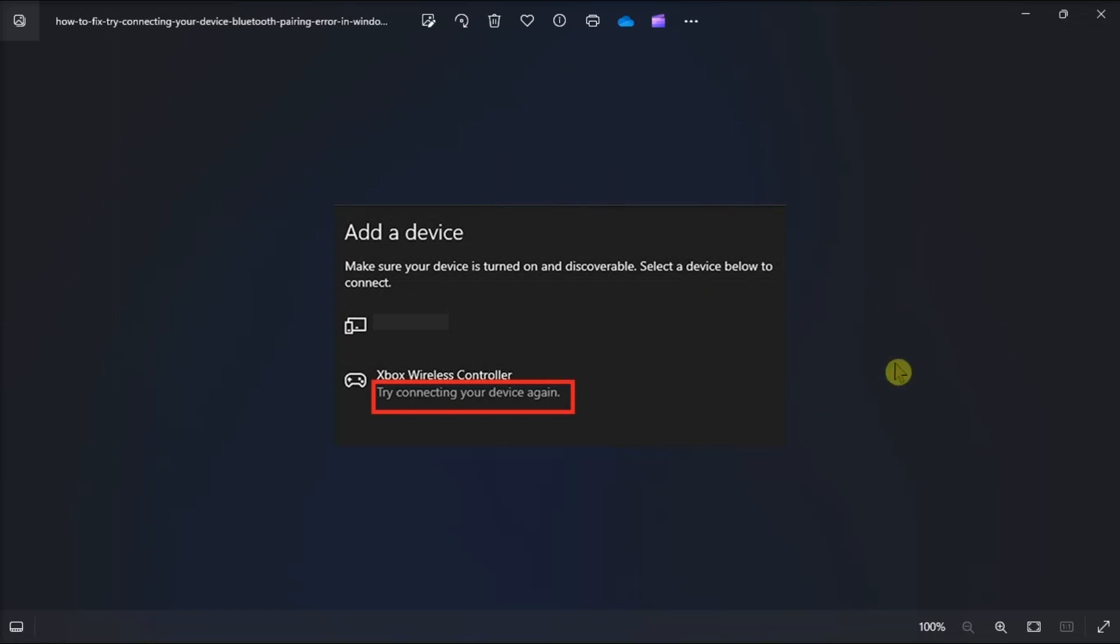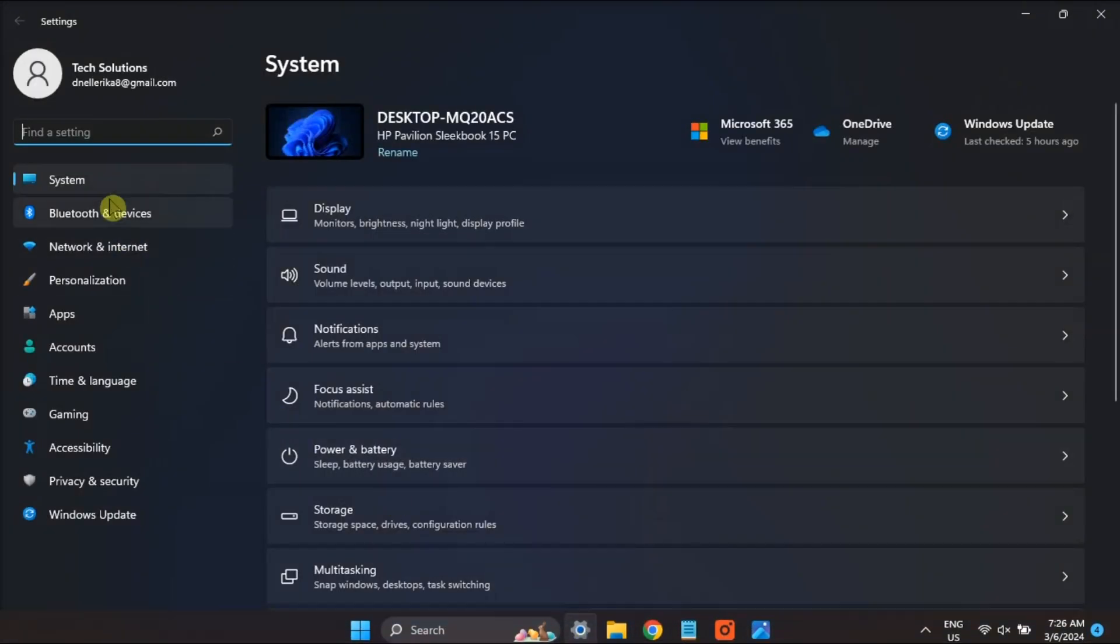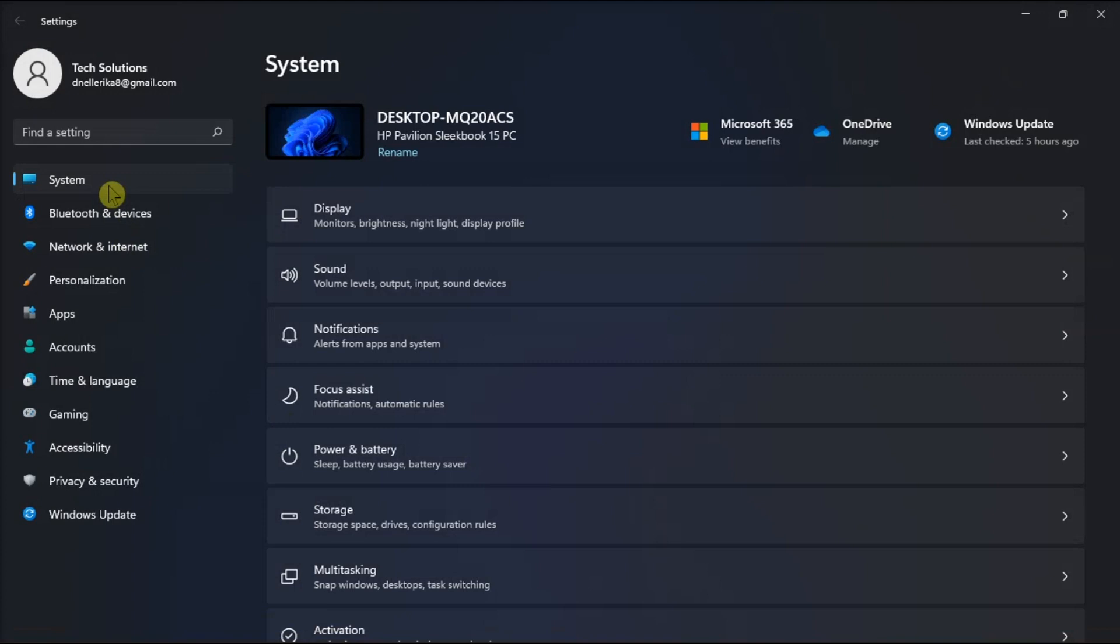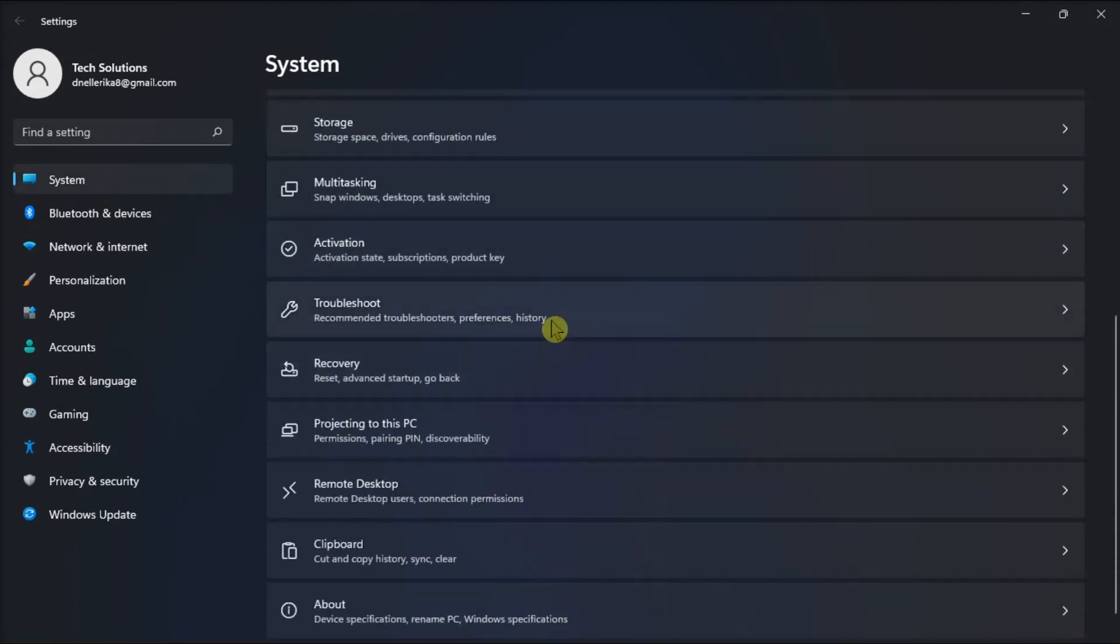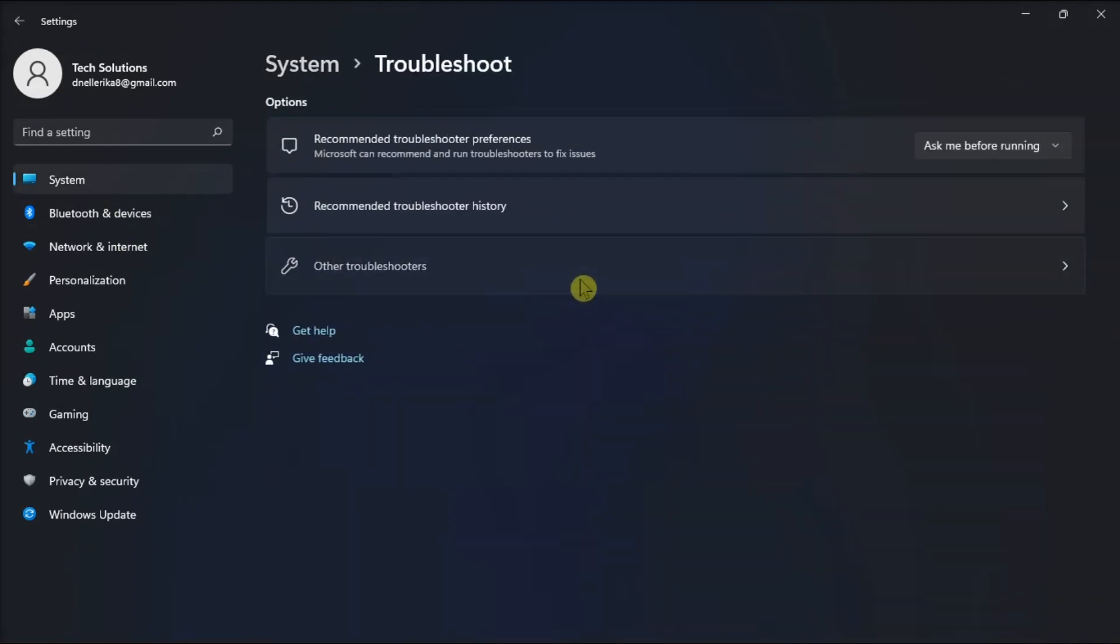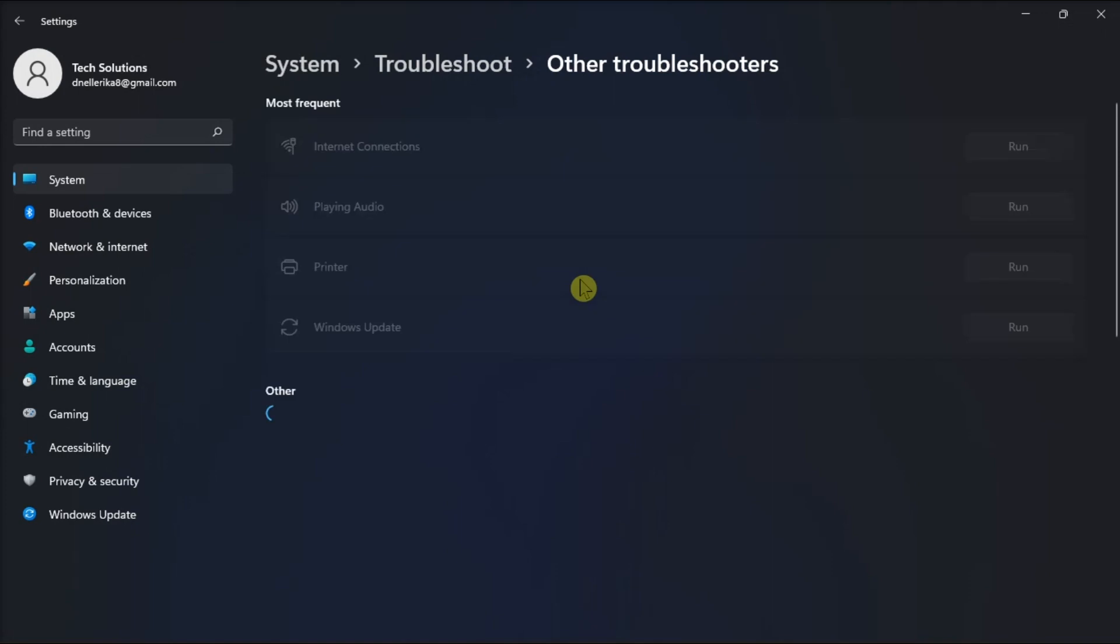So first up, you can run the Bluetooth Troubleshooter. To do it, simply open Settings, go to System, click Troubleshooters, select Other Troubleshooters, then press the Bluetooth Troubleshooters Run option, and then wait for the troubleshooter to make any changes.